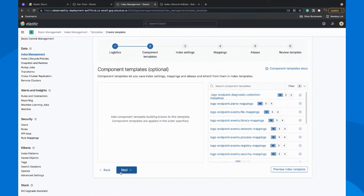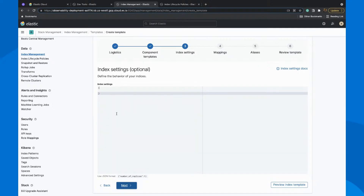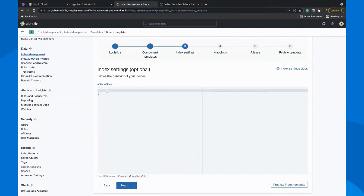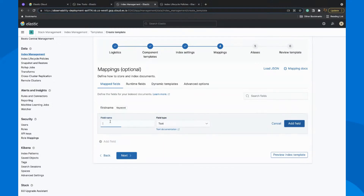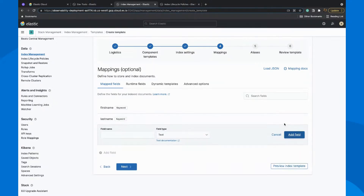We'll come to the component templates in a minute, but first let us create this particular index. If you want to specify a different number of replicas — by default there is one replica — but if you want two replicas, you could create such settings here or add your specific ILM policy. If you want to create a field name with a specific type, you could do that. I have created a first name field and I could also create a last name field and map them here. Usually people do it with API, but you could also do it here in the UI.